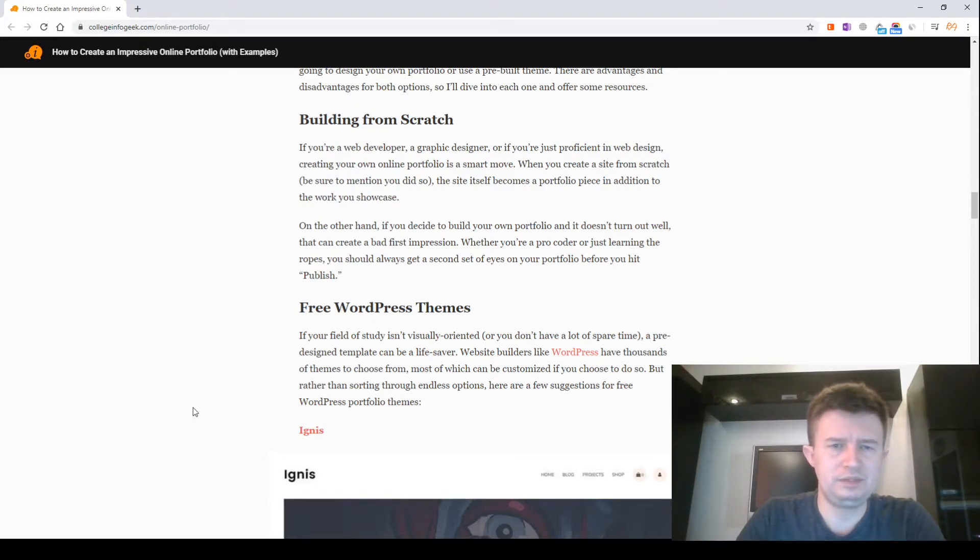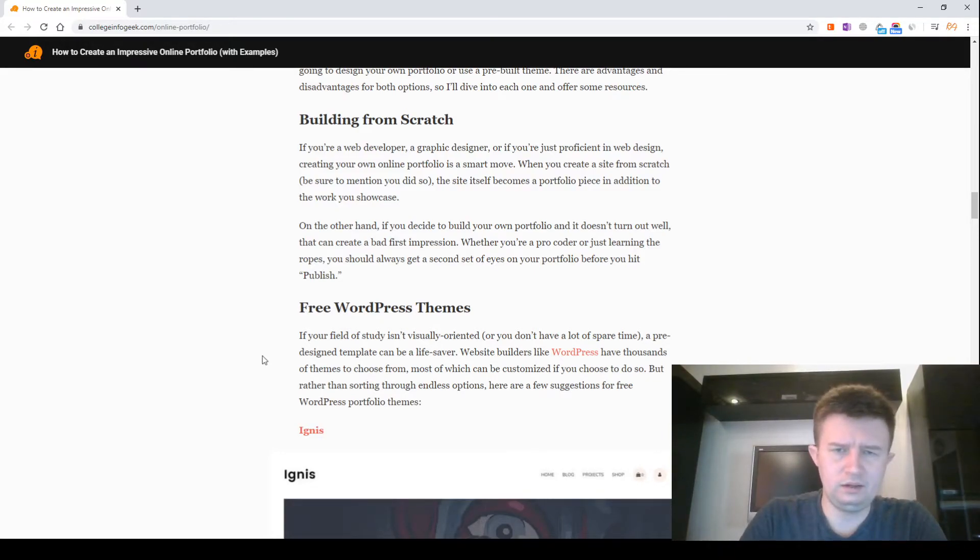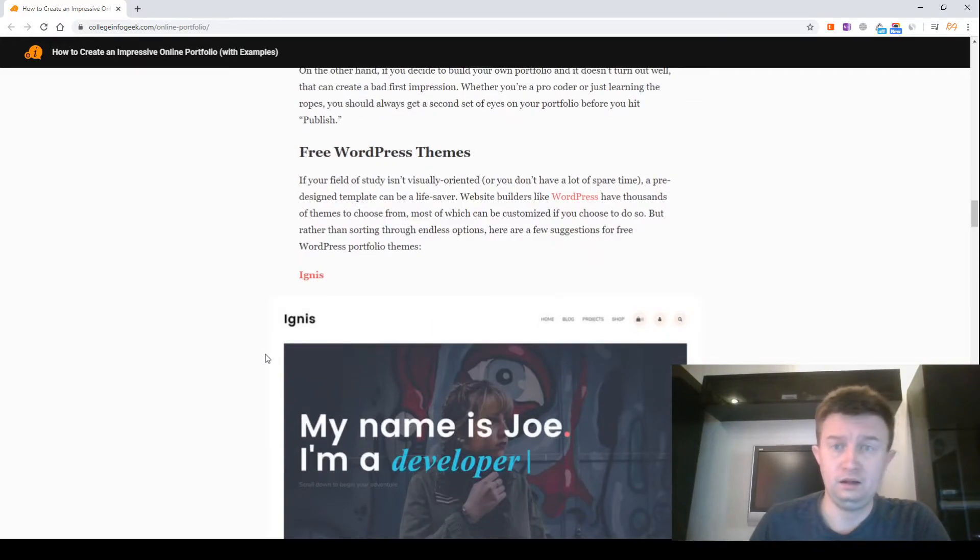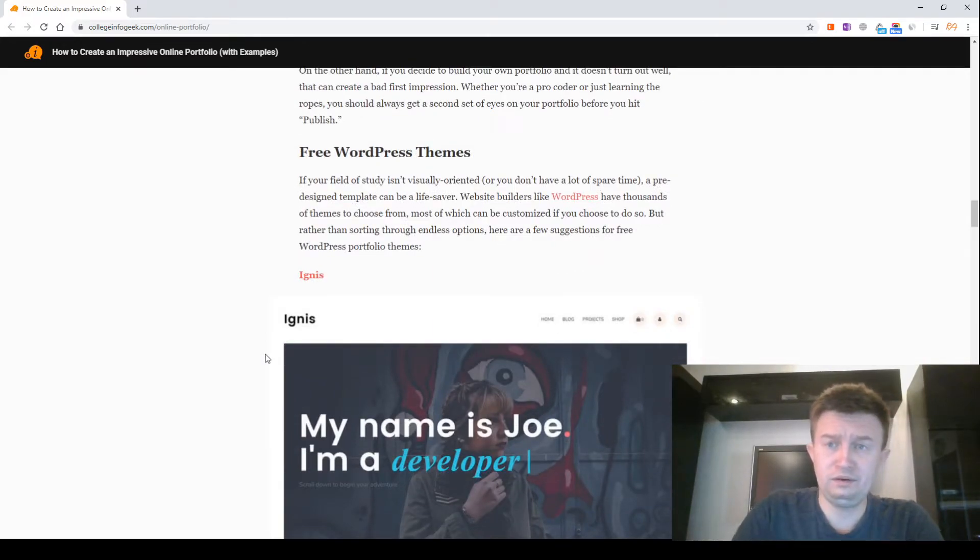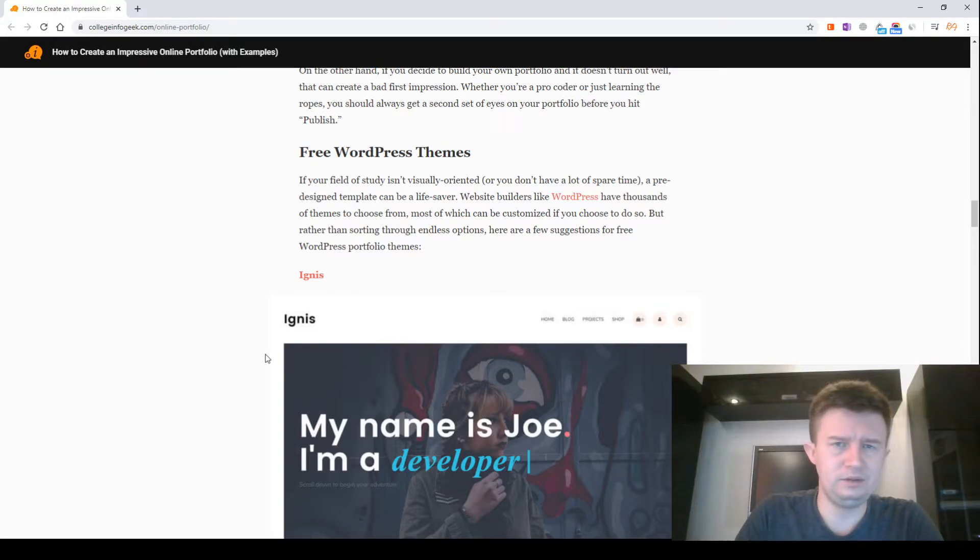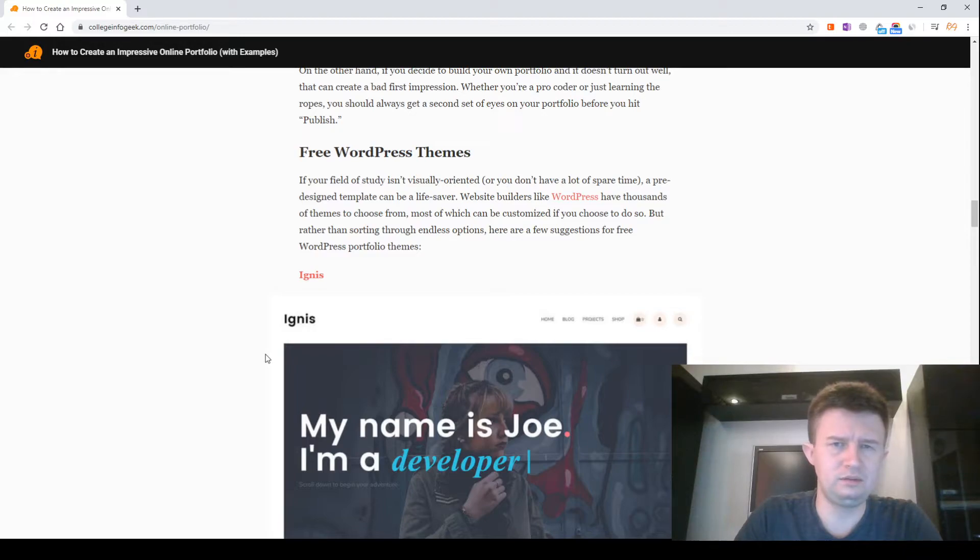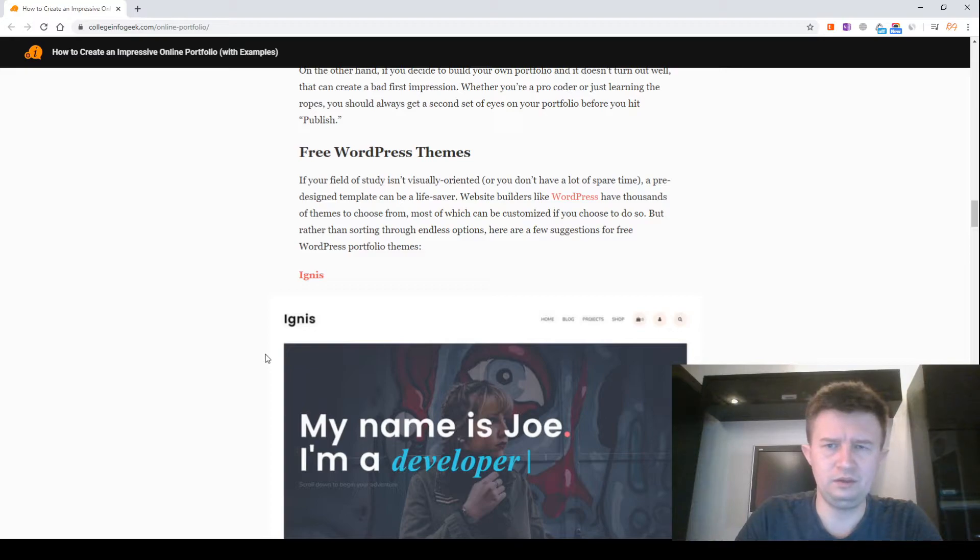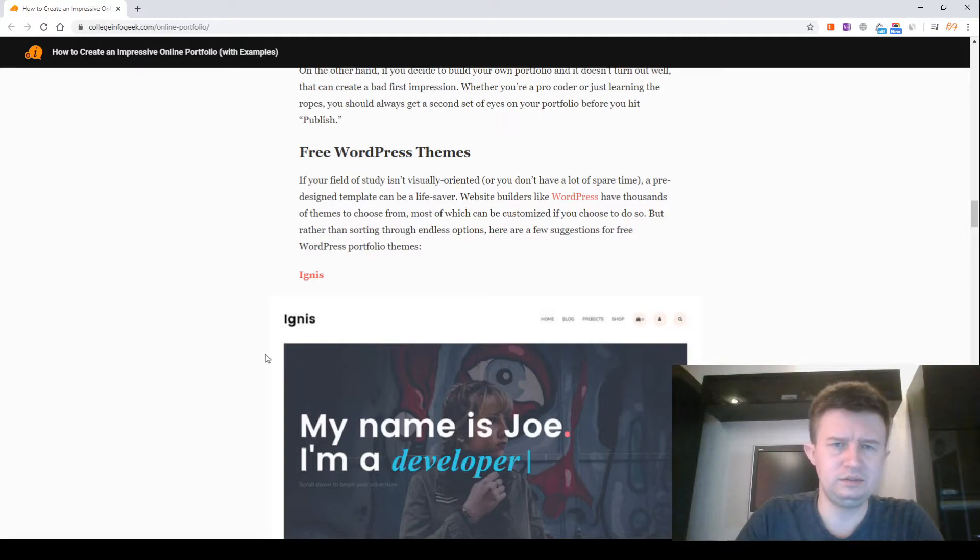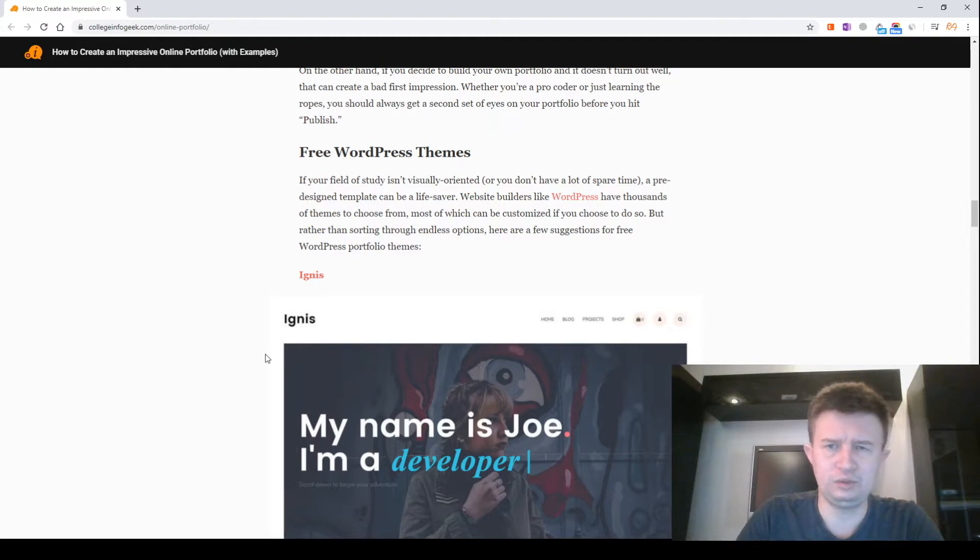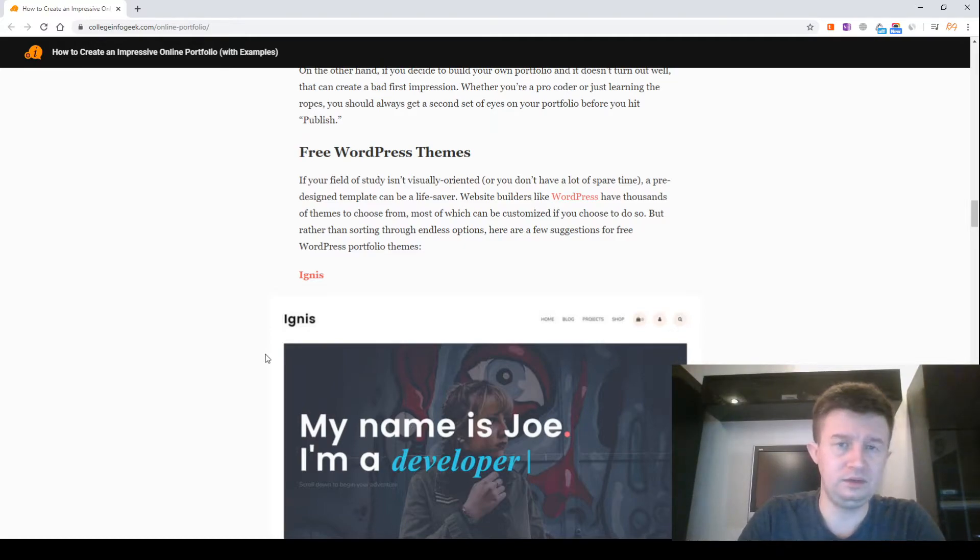Free WordPress themes. If your field of study isn't visually oriented, or you don't have a lot of spare time, a pre-designed template can be a lifesaver. Website builders like WordPress have thousands of themes to choose from, most of which can be customized if you choose to do so. But rather than sorting through endless options, here are a few suggestions for free WordPress portfolio themes.